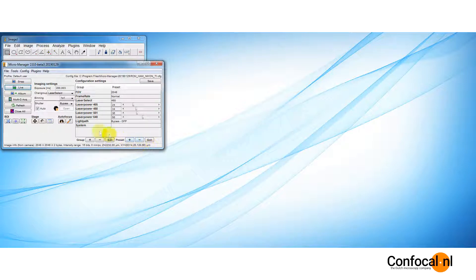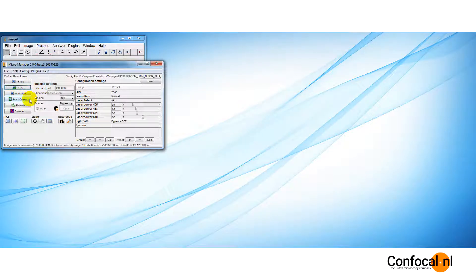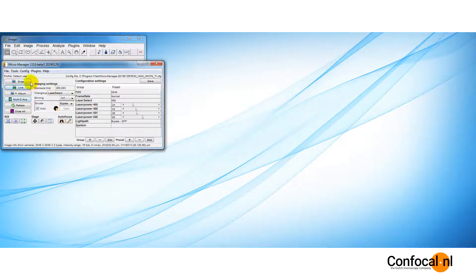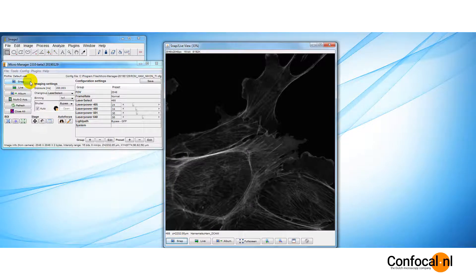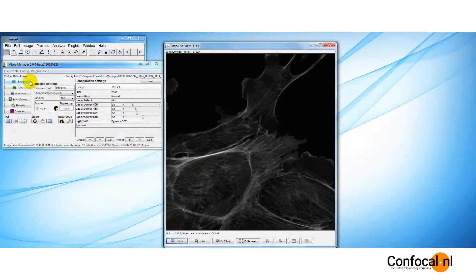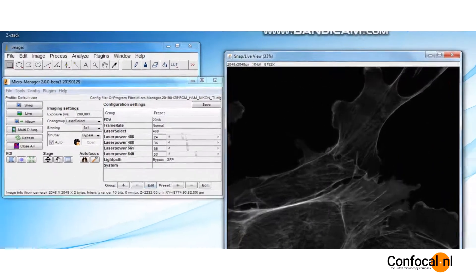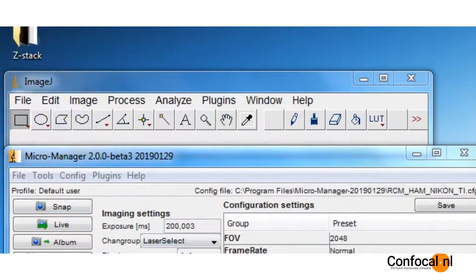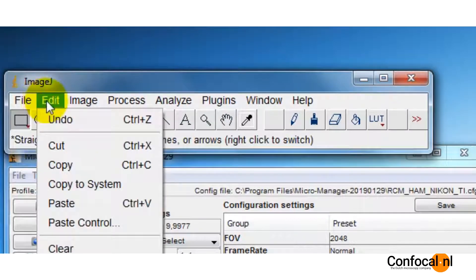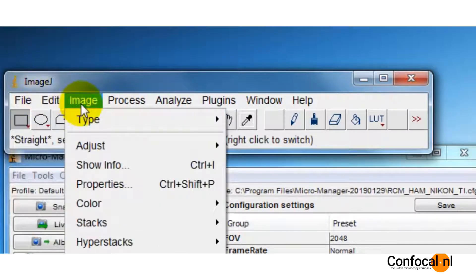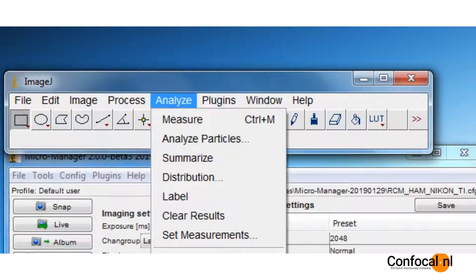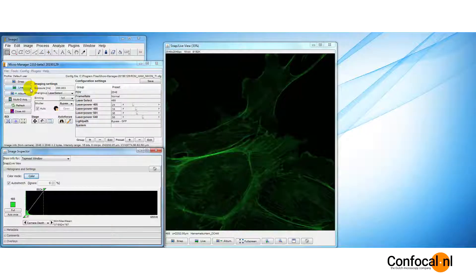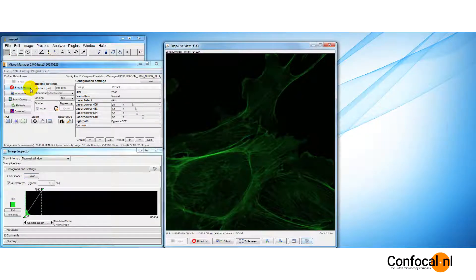On the left side, the imaging modes: Snap, Live, Album, Multidimensional Acquisition. To obtain a single image from the camera, press the snap button. A display window will pop up with the acquired still image. You can use any of the available ImageJ tools to analyze, save or edit the image. The Live button gives you a stream of snapped images.